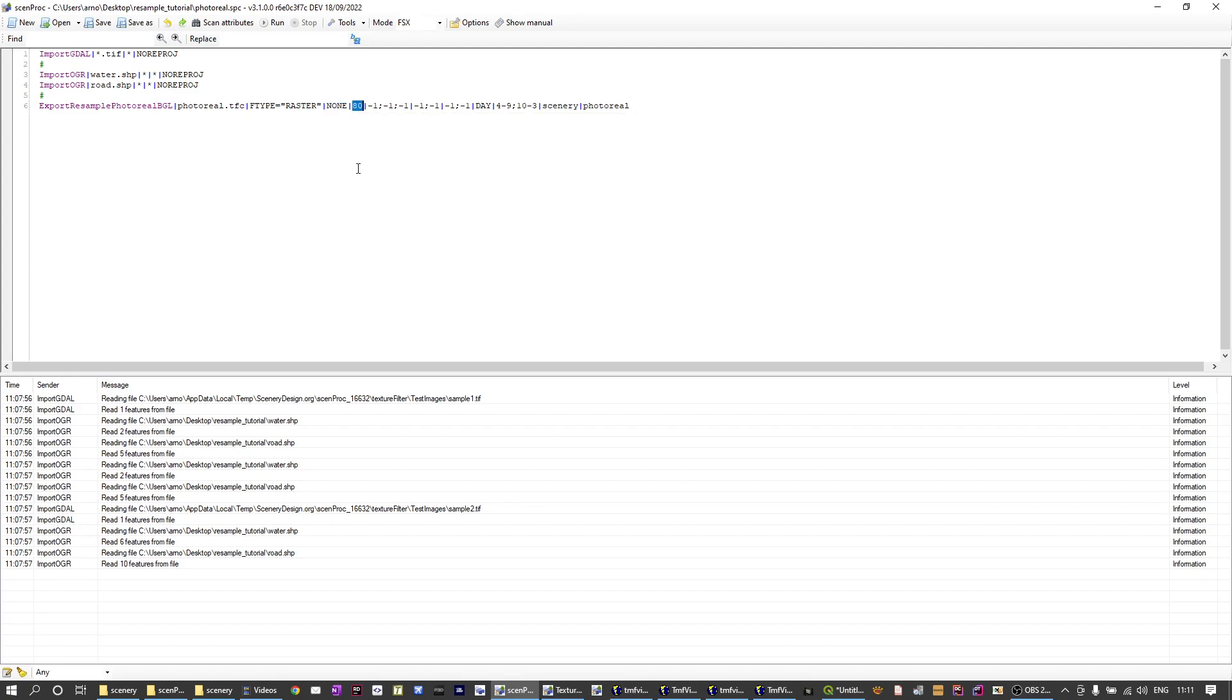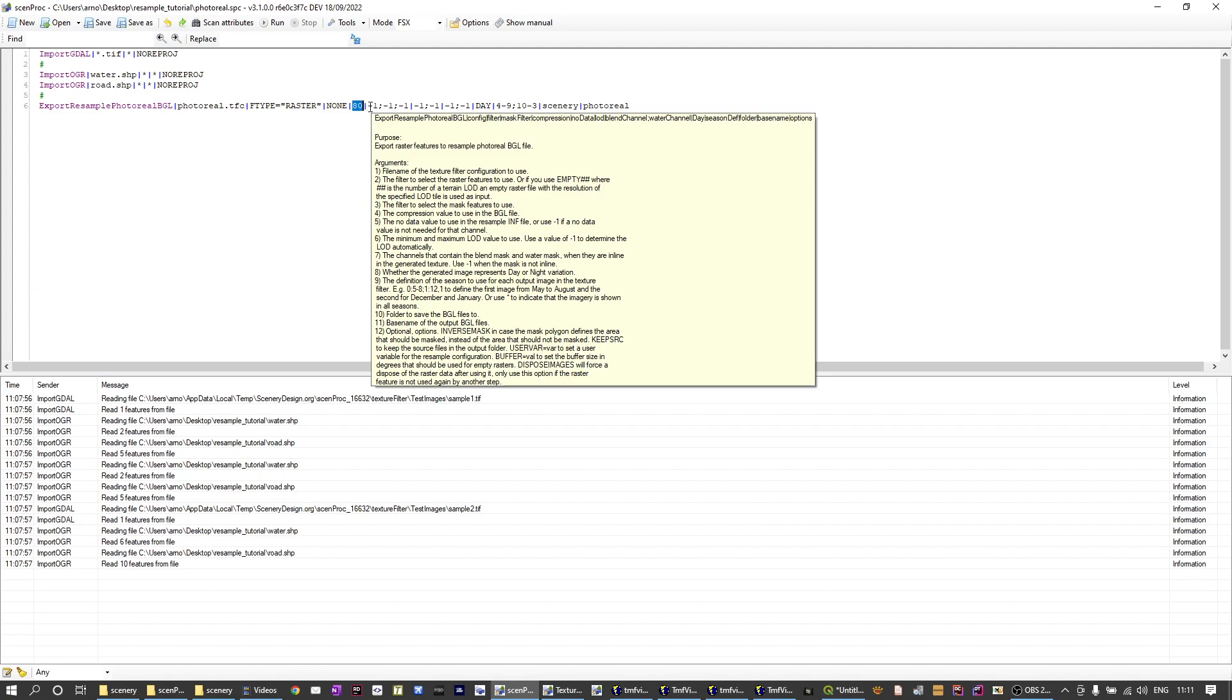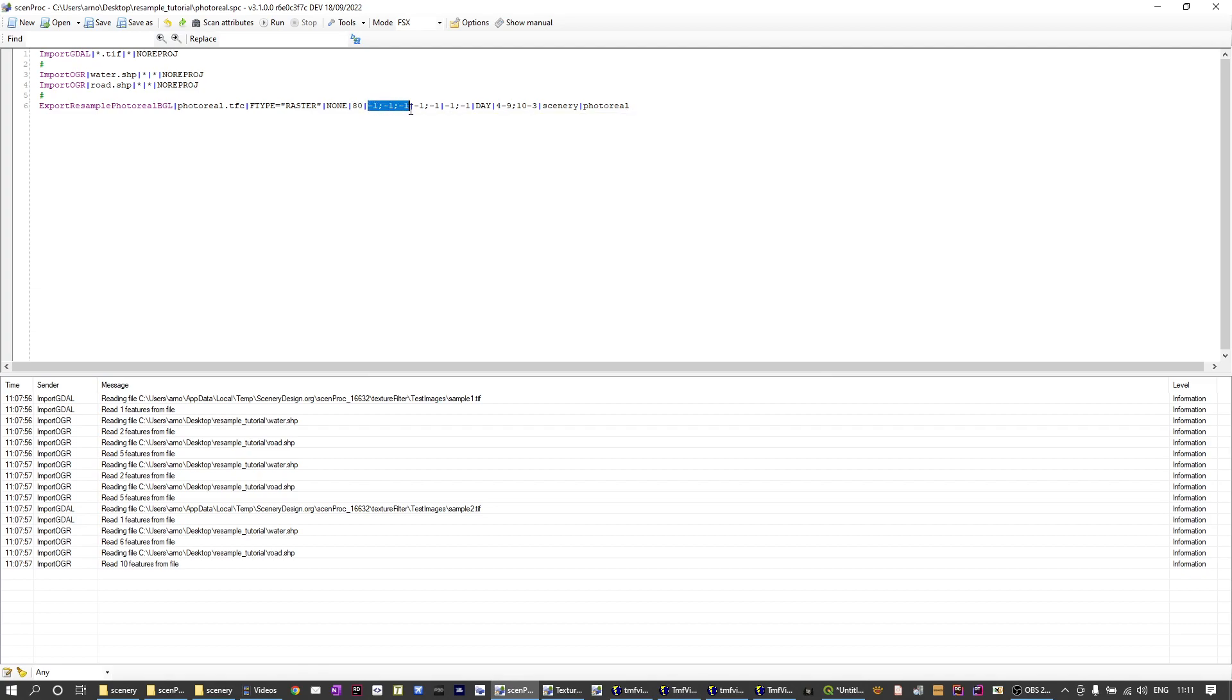Then the next one sets the compression level that we want to use in resample. In this case I put it at 80 percent, that's usually a good balance between quality and file size. Then the next attribute is the no data value to use in your imagery. In this case I don't want to use a specific no data value so I just put minus one for all three channels there. But if your imagery has a very specific no data value you can set it here.